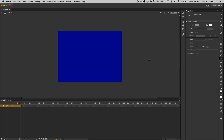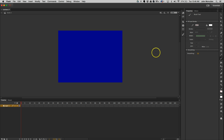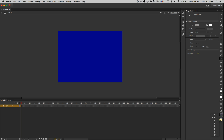I'm going to grab my brush tool, which is B on my keyboard or right over here in your sidebar. With the brush tool, you can go through and resize it — you can come down here to the brush size and select different sizes.